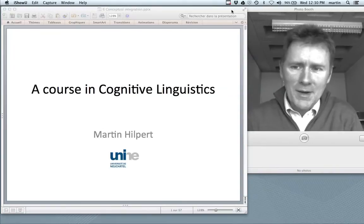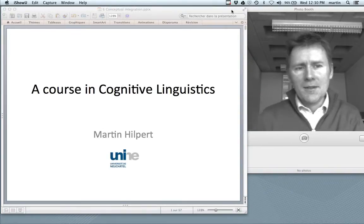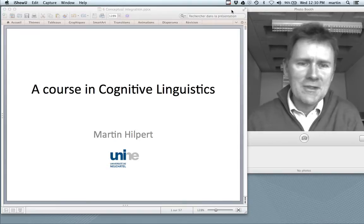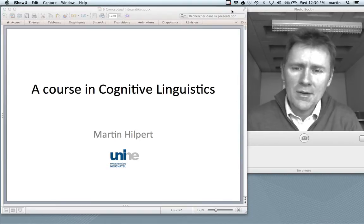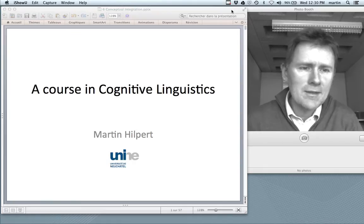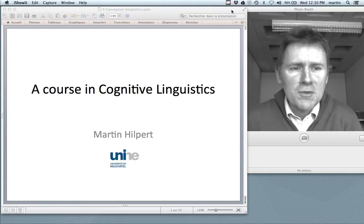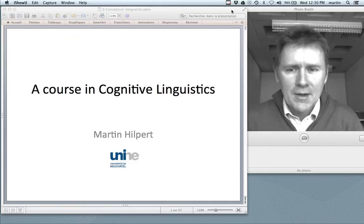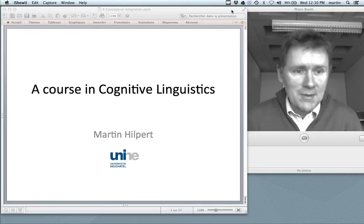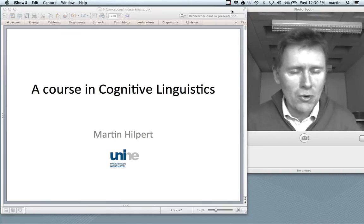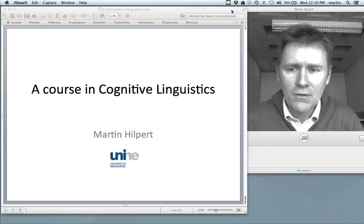Hello there, and welcome back to a course in Cognitive Linguistics. This episode will be about conceptual integration, or conceptual blending, as it's sometimes called. Conceptual blending is a theory that tries to explain many of the phenomena we've already encountered in the videos about conceptual metaphor theory. However, conceptual blending is a little more inclusive than that — it tries to account for a wider range of phenomena.